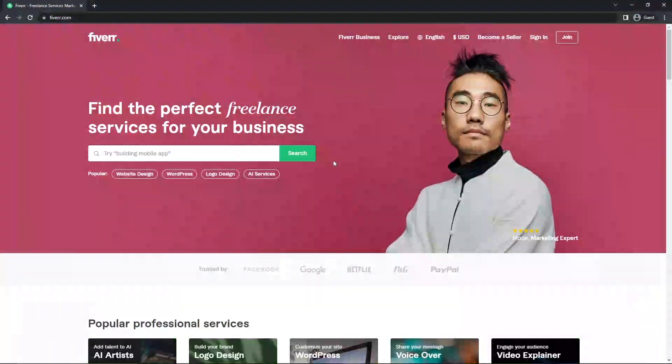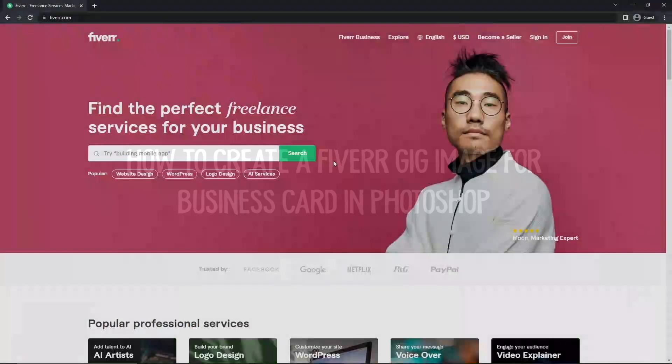Hello everyone, welcome back to another video. In today's video, I'll be showing you how you can make a Fiverr gig image of a business card in Photoshop.